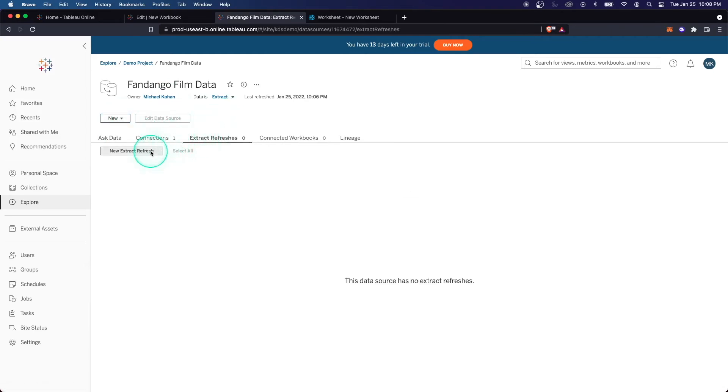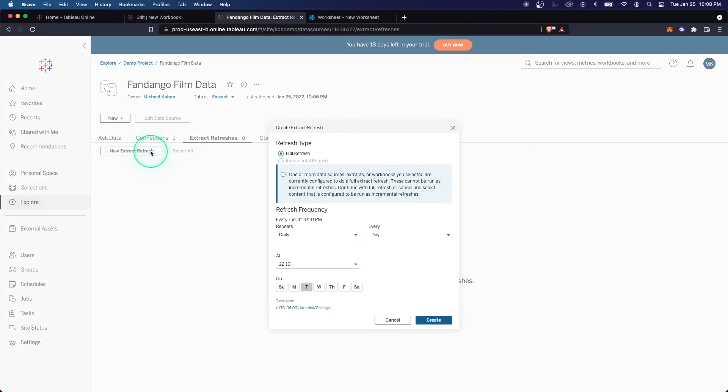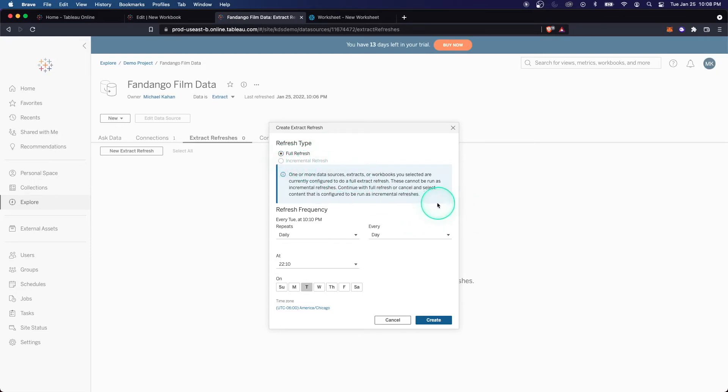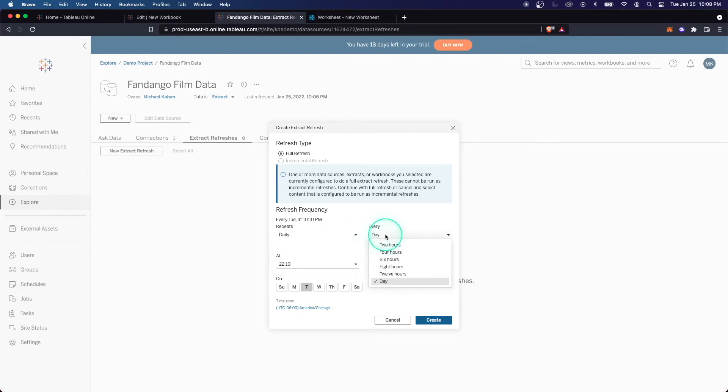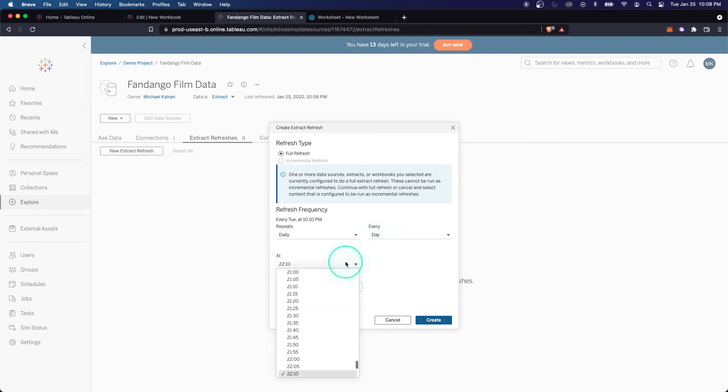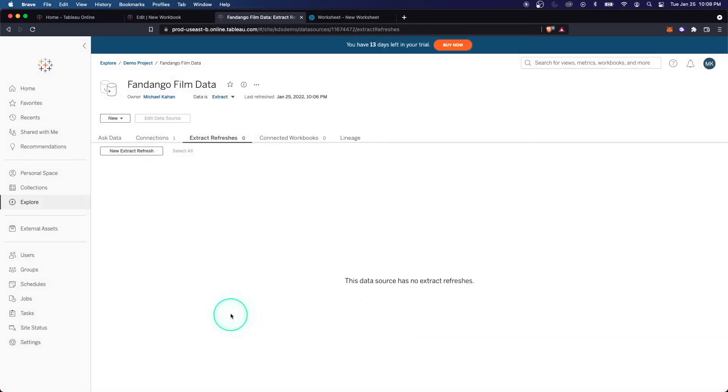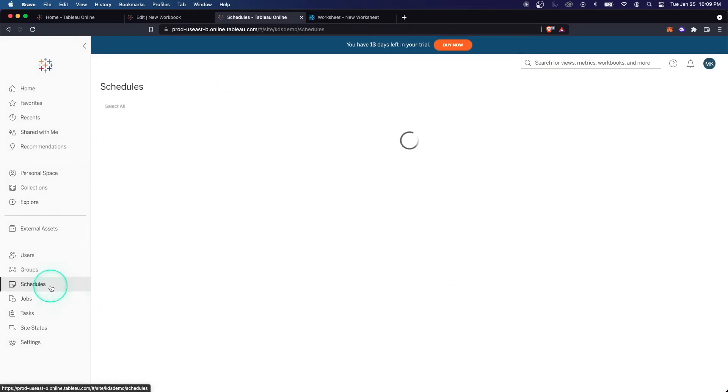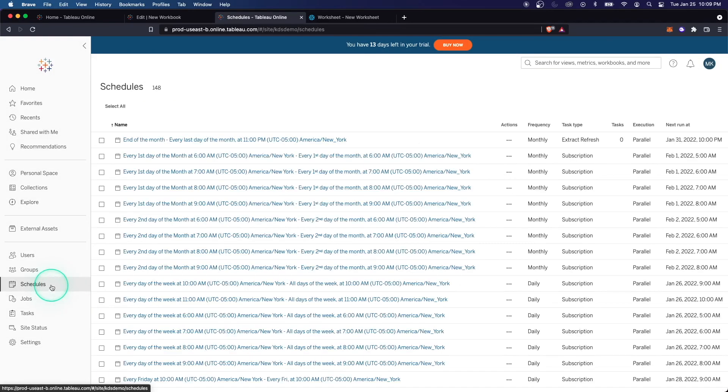Because remember, this is a Tableau version. Even though your database data at this point now, because it's not a live connection, it's only going to know the data that's in the extract. So how do we make sure the extract is consistently updated? We'll create this refresh schedule. And then here are the ways that we can do that. Here are some built-in options for you.